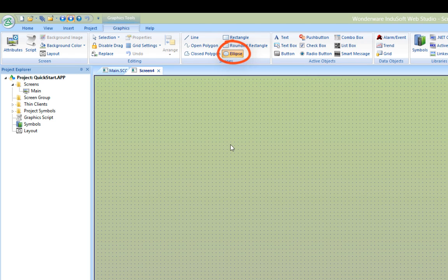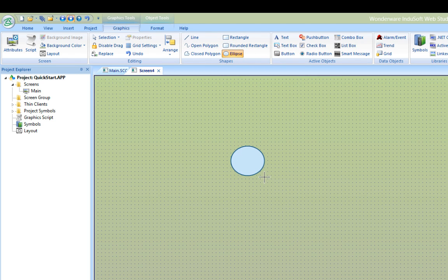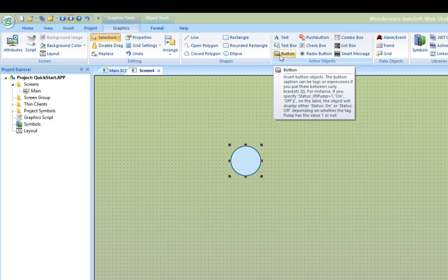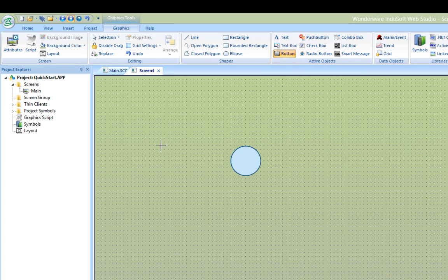On this screen, I'll enter an ellipse from the shape section of the graphics tab. This ellipse will serve as a digital display, like a light for an off-on indicator. Next, I'll add a button to turn the light off and on and label it toggle test 02.